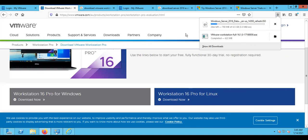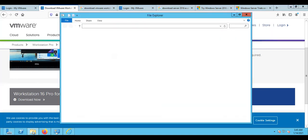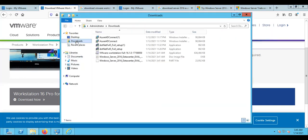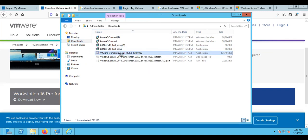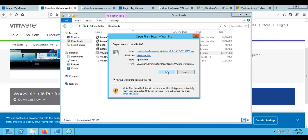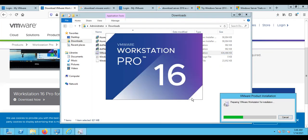Once VMware Workstation is downloaded, go to your download folder, find the VMware Workstation file, and just double-click on it. It will start the installation — it's a straightforward installation and you can just click next, next, next. It will complete the installation, and once VMware Workstation installation is completed, we are ready to create a VM.